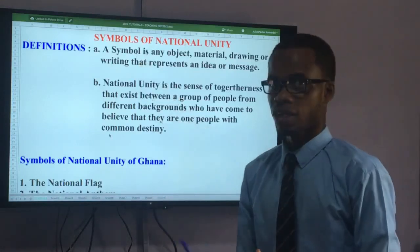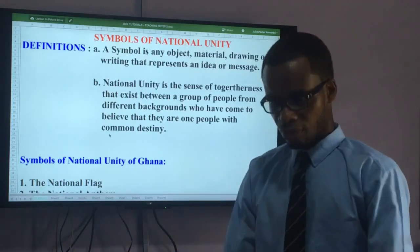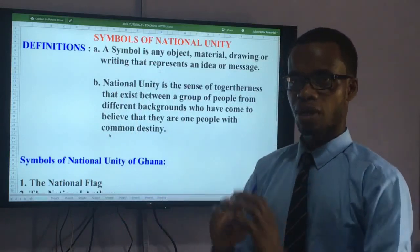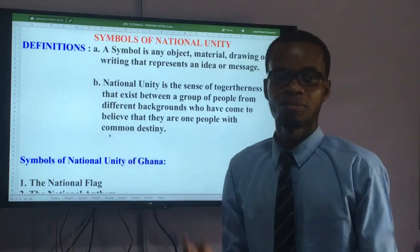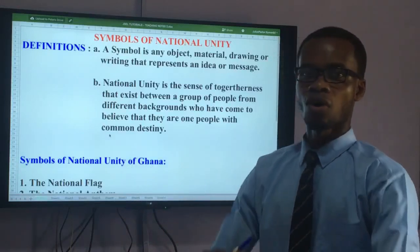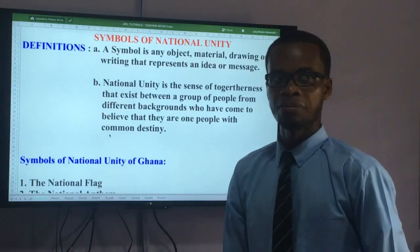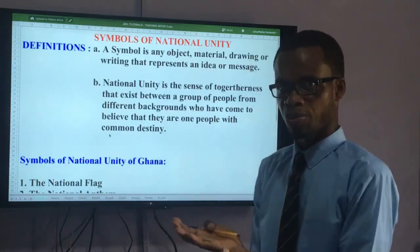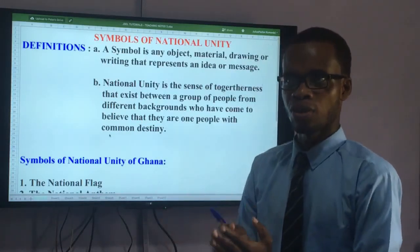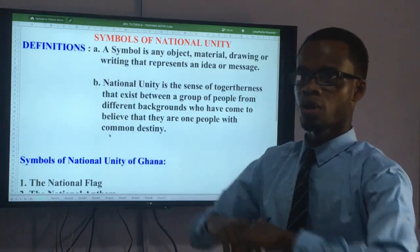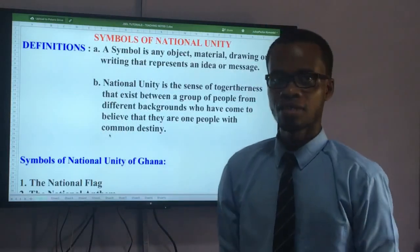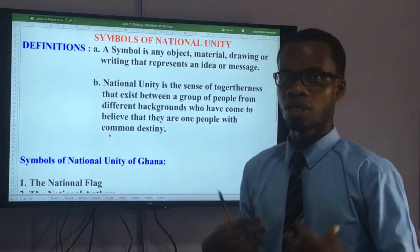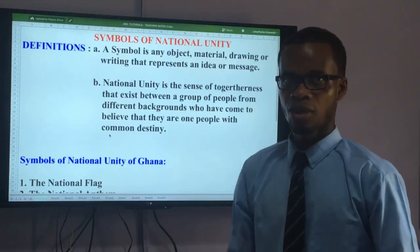When we put it all together, symbols of national unity means the materials, writings, objects, or ideas that represent our togetherness. Anytime those people who have come together see a symbol, they know it belongs to all of us, not to me alone, so we all become united by that particular symbol. Our country is Ghana, and the topic is Ghana My Country, so we are looking at our own country's symbols.